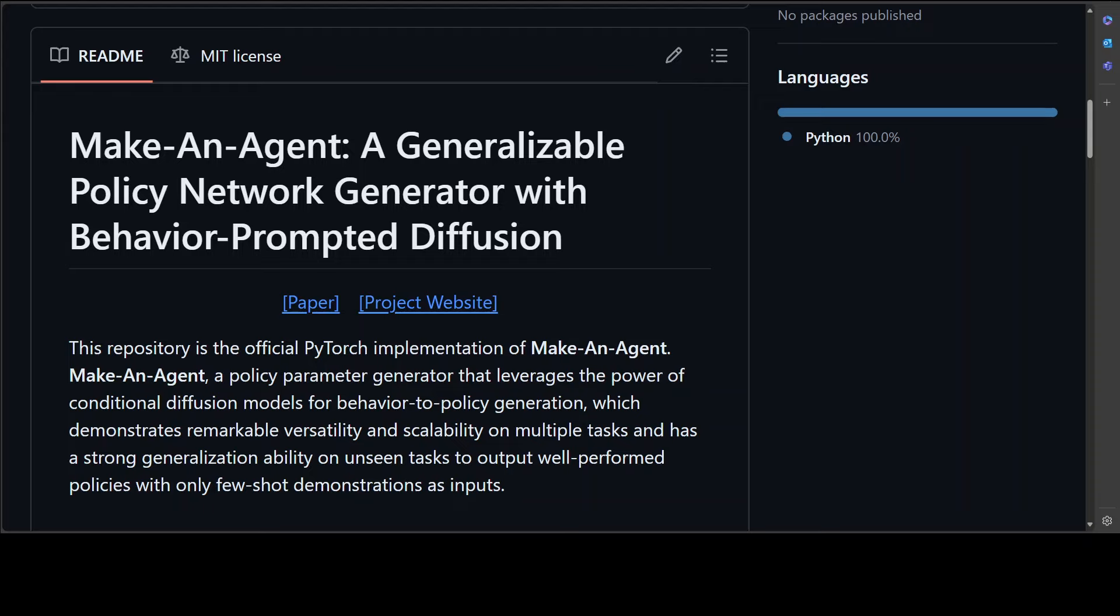The question is, can we generate a control policy for an agent using just one demonstration of desired behavior as a prompt, as effortlessly as creating an image from a textual description?